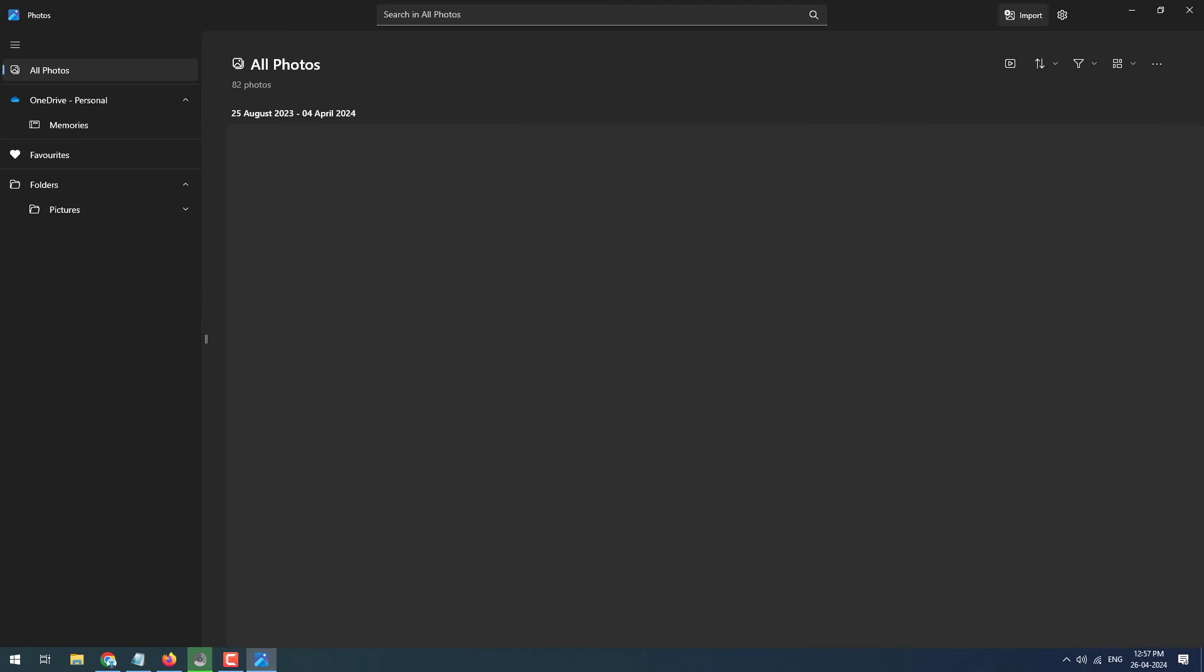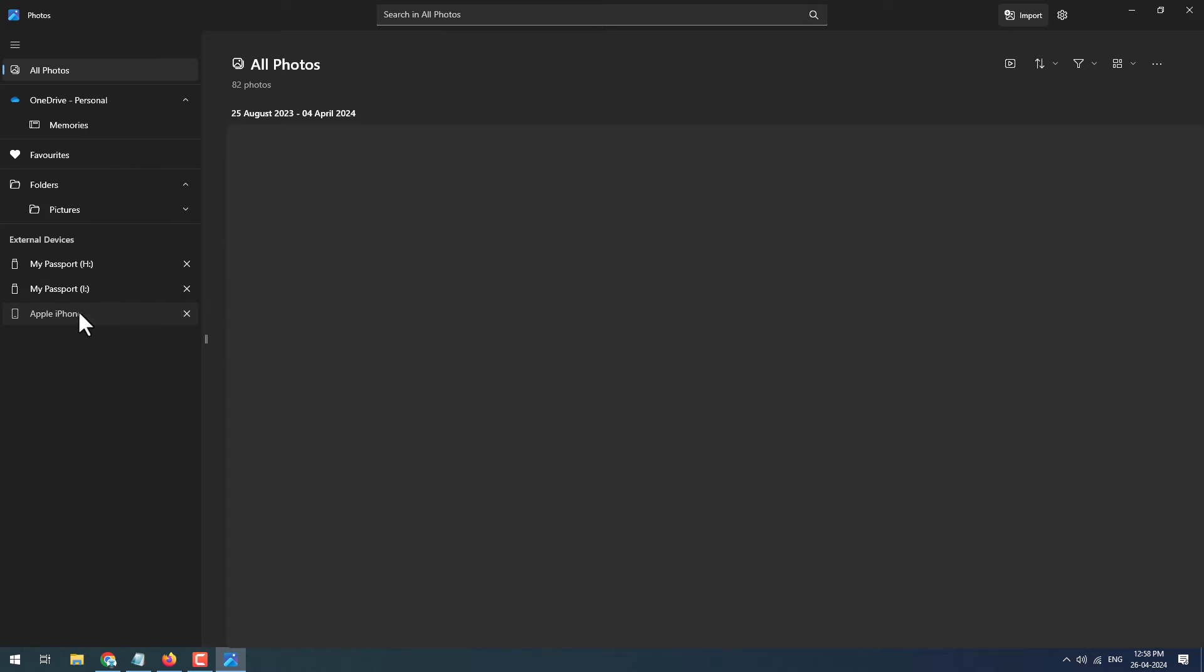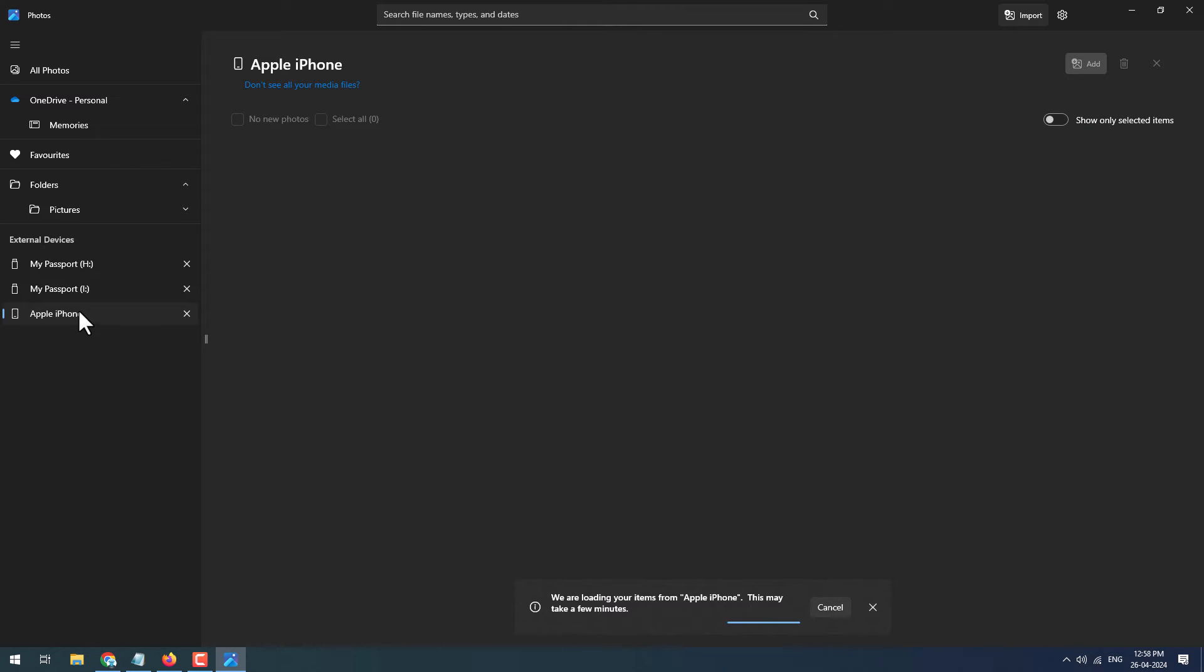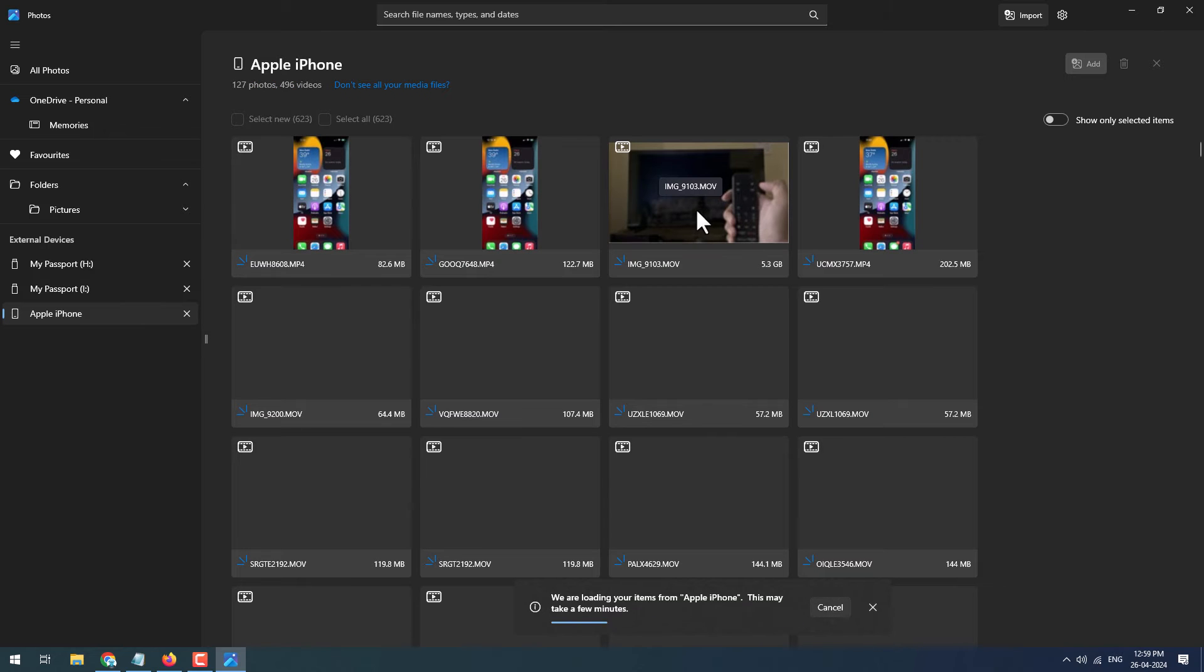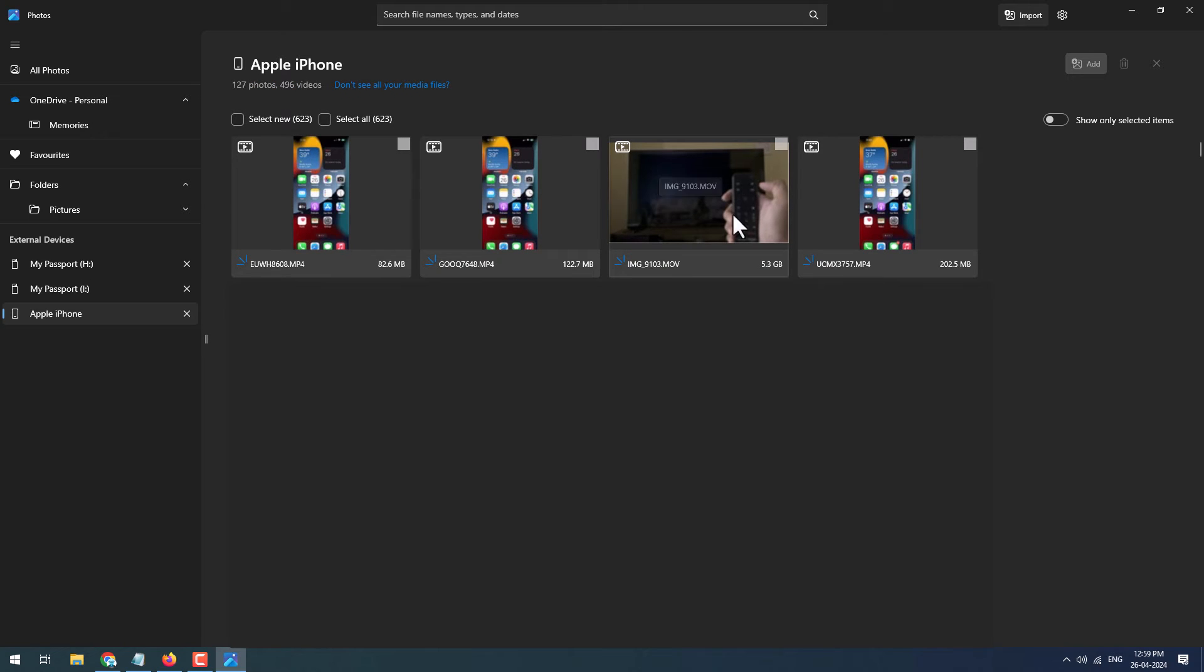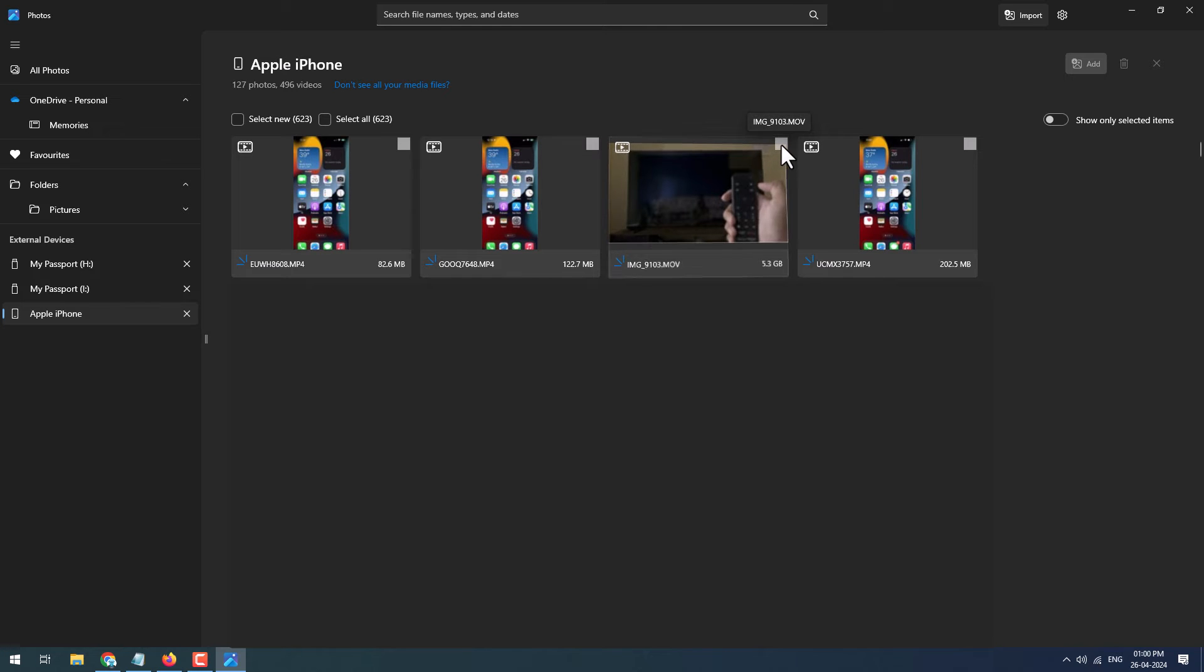Here you can see under external devices your Apple iPhone is appearing. Click on it. All the videos and images from your iPhone will load over here. It will take a few minutes depending upon the files, so wait for all the photos and videos to load up.